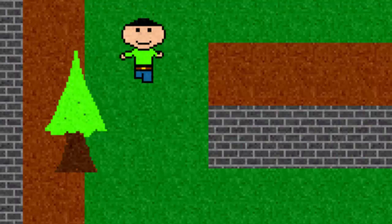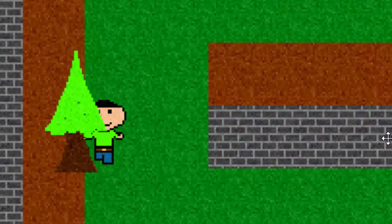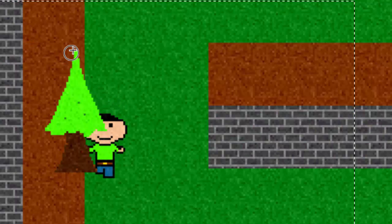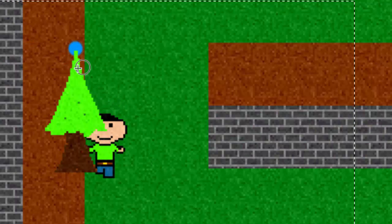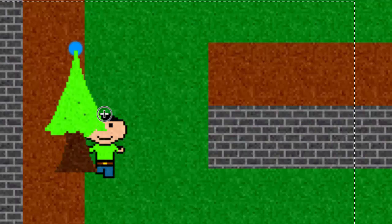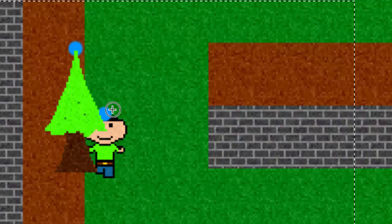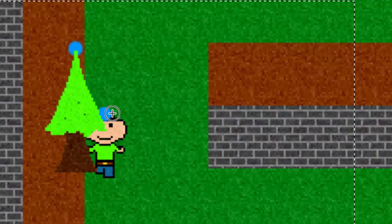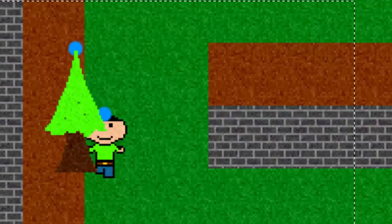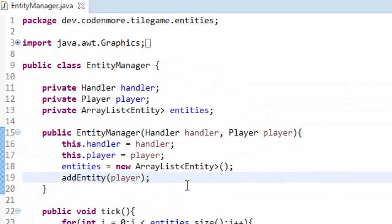But let's say our player was down here. In this case the player is lower than the tree because the tree's y coordinate is still here but now the player's y coordinate is right down here. So because the player now has a higher y coordinate than the tree we need to render it after the tree. That way the player would appear on top of the tree like this. So how in the world can we do that in Java?